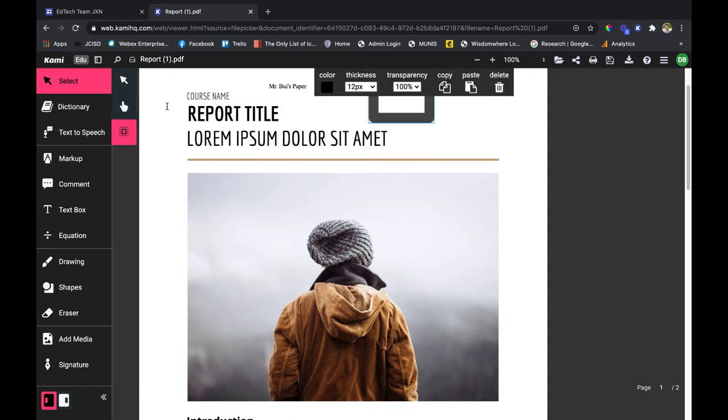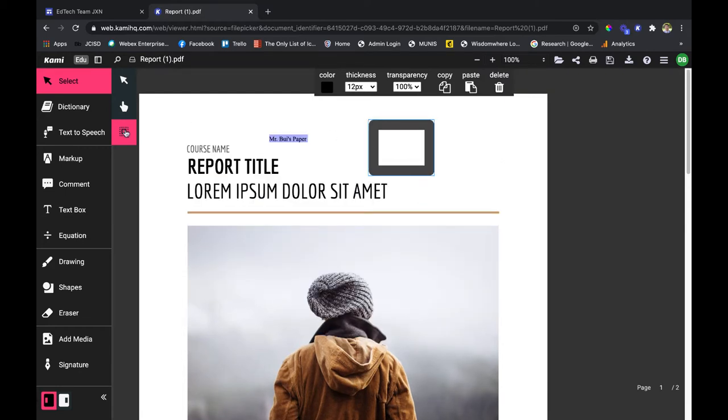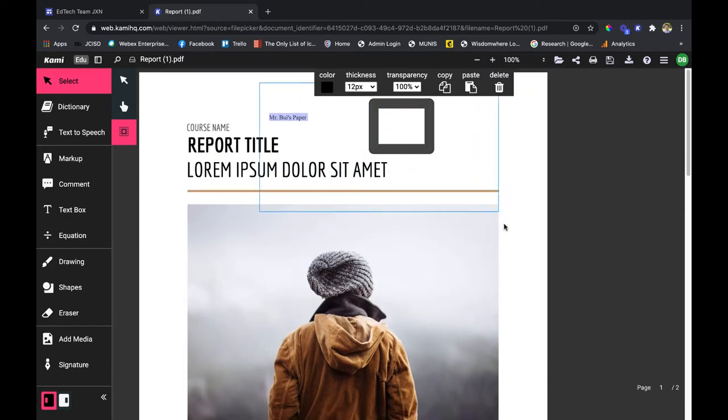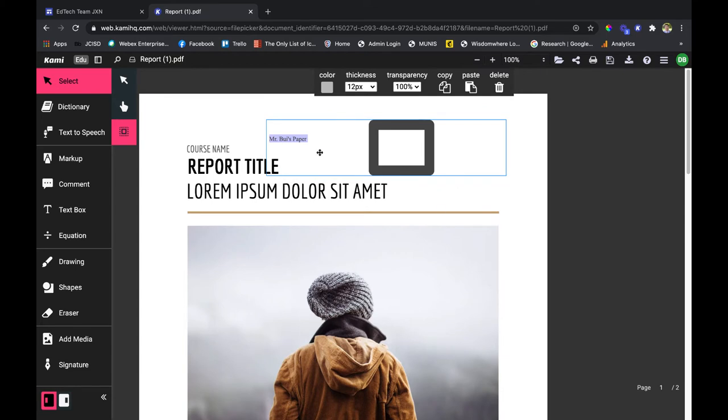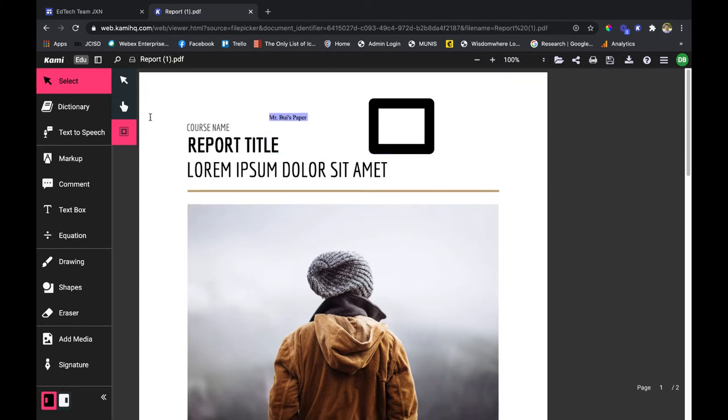As you can see here, these two annotations I was able to select with the select tool. It's much like a drag and drop box on your desktop. You can select multiple things at once.